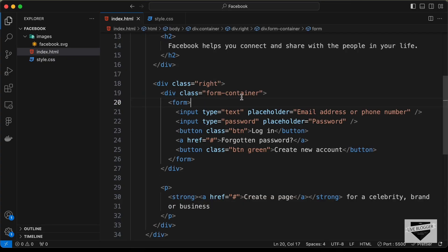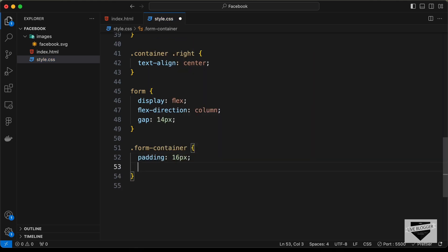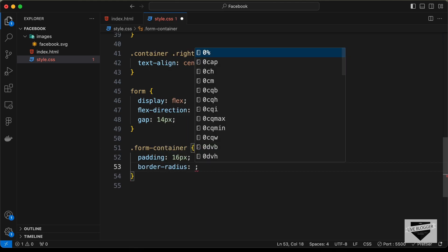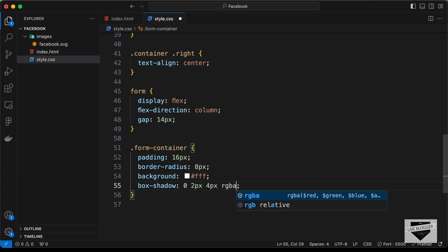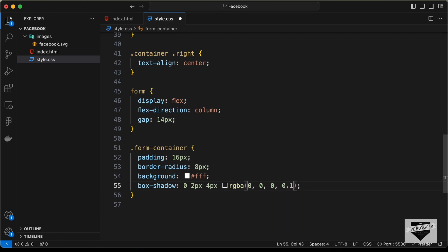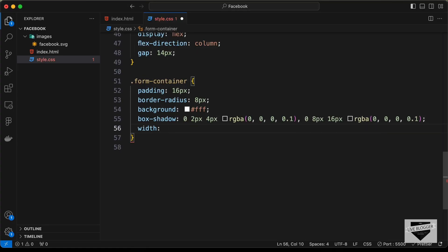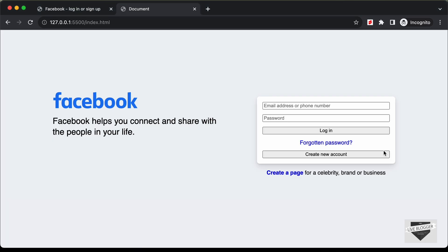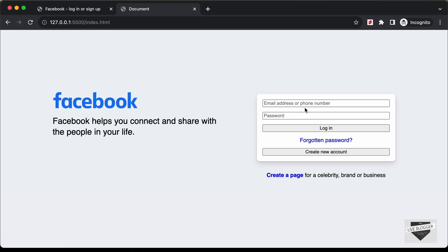Now style the '.form-container' division: set padding to 16 pixels, border-radius to 8 pixels for rounded corners, background-color to white. Add a box-shadow with two layers — '0 2px 4px rgba(0,0,0,0.1)' and '0 8px 16px rgba(0,0,0,0.1)'. Set width to 396 pixels and margin-bottom to 30 pixels.